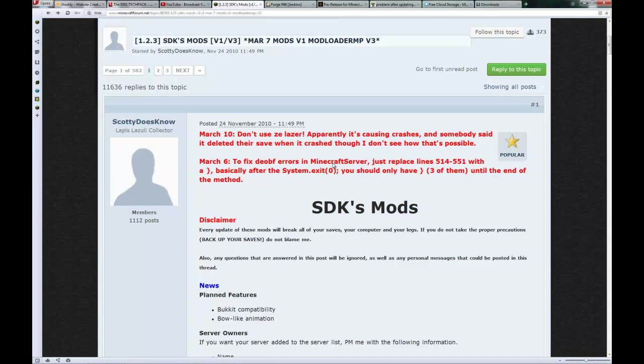SDKs is the guy who originally made ModLoaderMP, and Fran, I believe is his name, was the unofficial version who was taking over and updating for him while he was gone. But he's back now and you have to use his version for it to work.